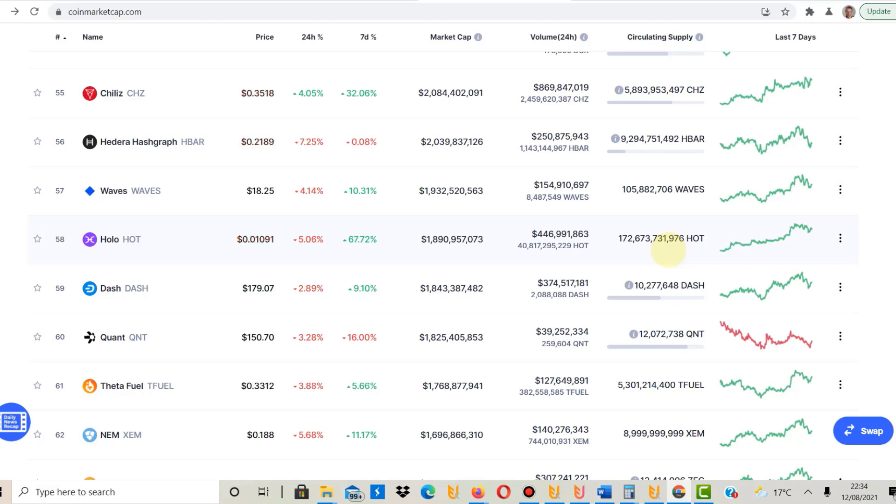I normally do dollar cost averaging, but at the moment because Quant has pumped so much I've actually stopped buying. I did a video a few days ago when we were at the all-time high and I told you that I would wait probably until we get down to around $135. Now have I changed my mind? I'm going to show you that now.